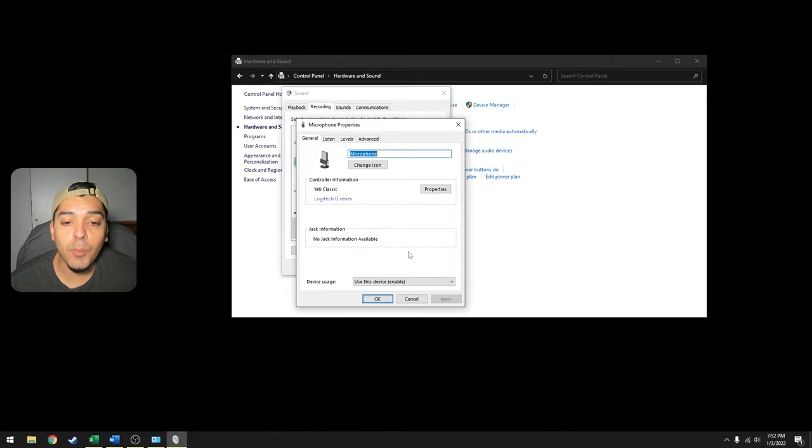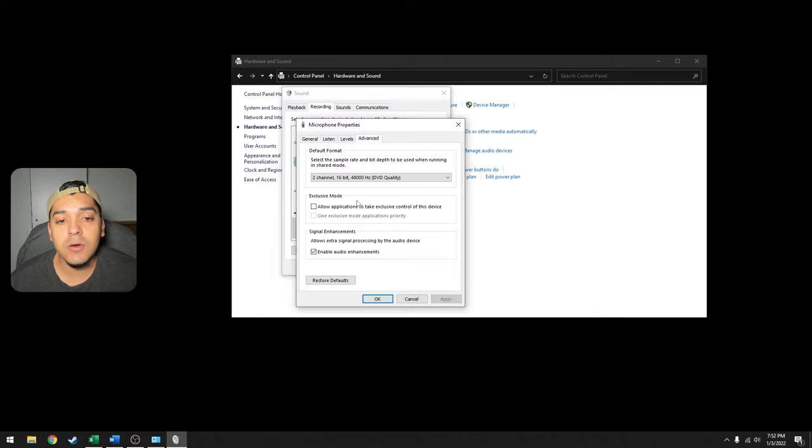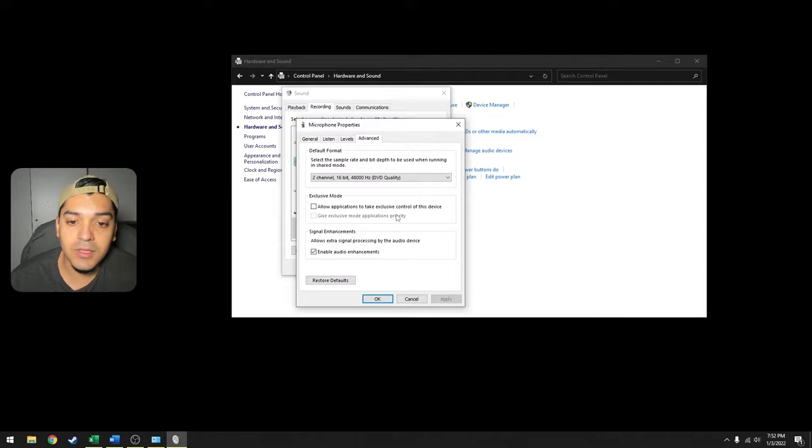There should be a section called Exclusive Mode and there's a checkbox right next to a phrase saying 'allow applications to take exclusive control of this device.' You want to uncheck this box.